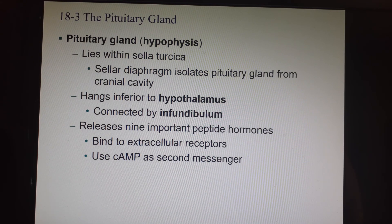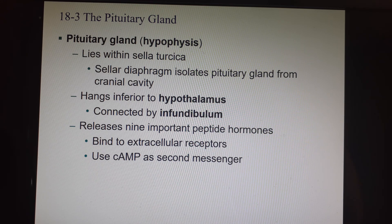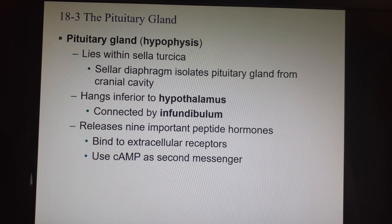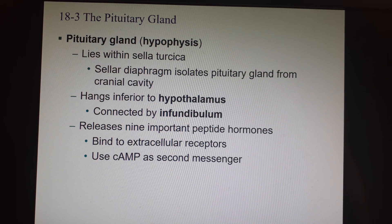The pituitary gland is also called the hypophysis. It lies inside that little U-shaped bowl in the sphenoid bone known as the sella turcica. The sellar diaphragm is a membrane covering that isolates the pituitary from the rest of the brain cavity. It hangs below the hypothalamus and is connected to it by the infundibulum. It releases nine hormones — seven from the anterior pituitary and two from the posterior pituitary.